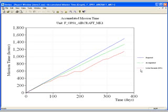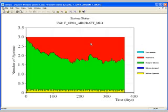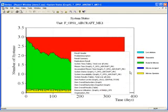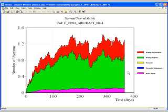The system state plot indicates the number of systems that were available in operation, ready for a mission, unavailable, or lost due to attrition. Connected with this is the system unavailability plot. This shows why systems were unavailable. Unavailability can be for one of several reasons: waiting resources, waiting items, in transport, in PM, or being repaired.